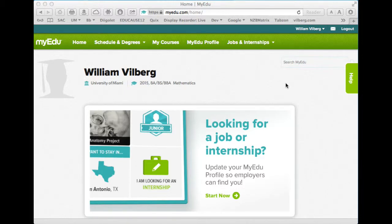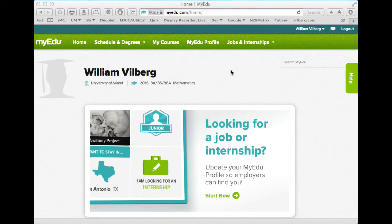This is a quick demo of MyEDU.com to see if it would meet your needs for students building a schedule. When you get to MyEDU.com, if you don't have an account, you need to make one. You need to say what institution you're at, what degree you're working on, and when you plan on finishing it.